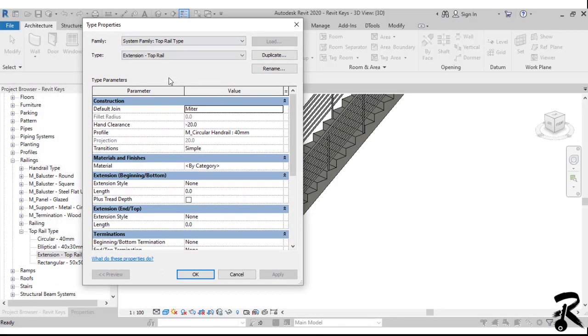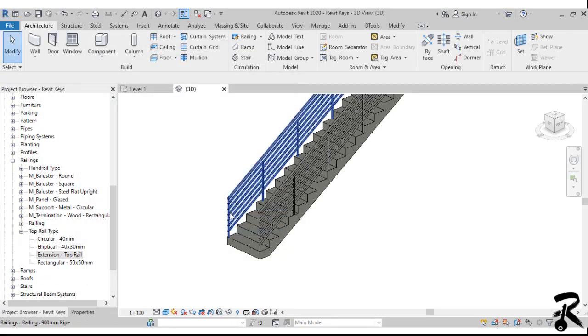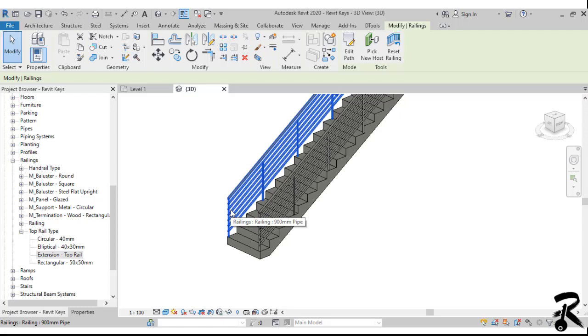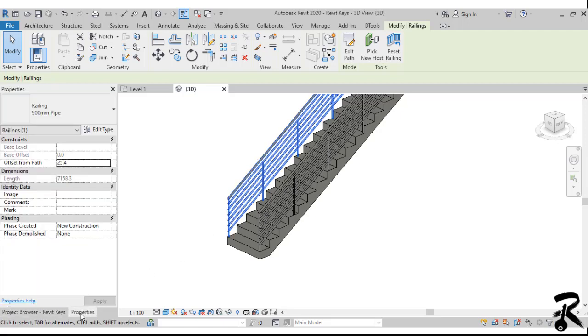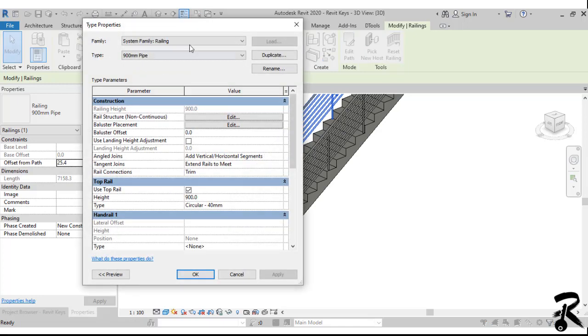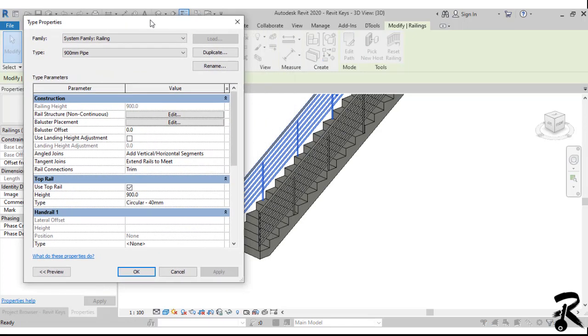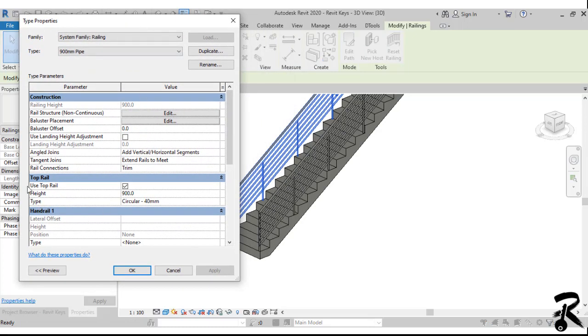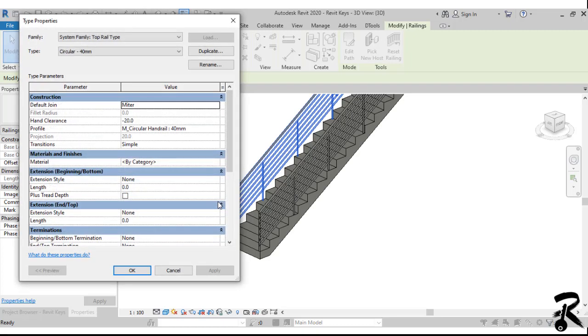So now we have an extension type that we can edit from here, or we can go to the edit type after selecting the railing to find our rail. We click on it to change our rail properties. Those are the two ways to get that menu of top rails.